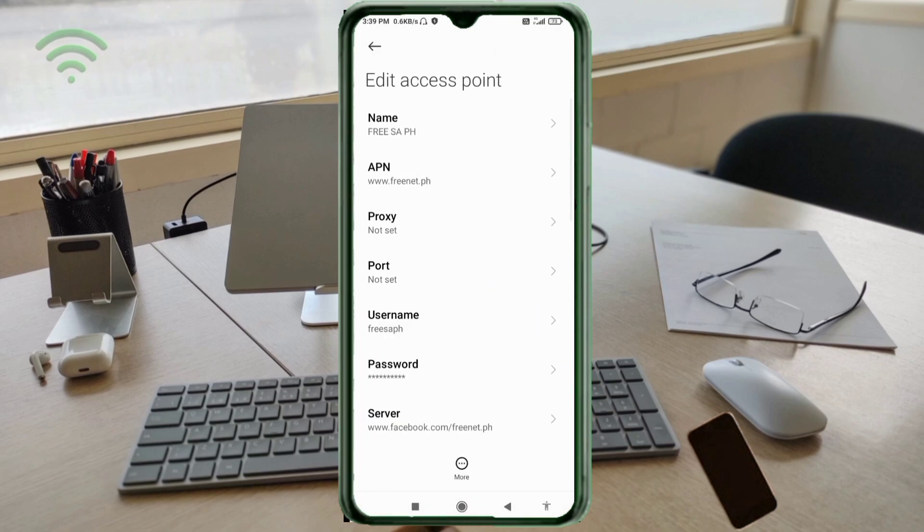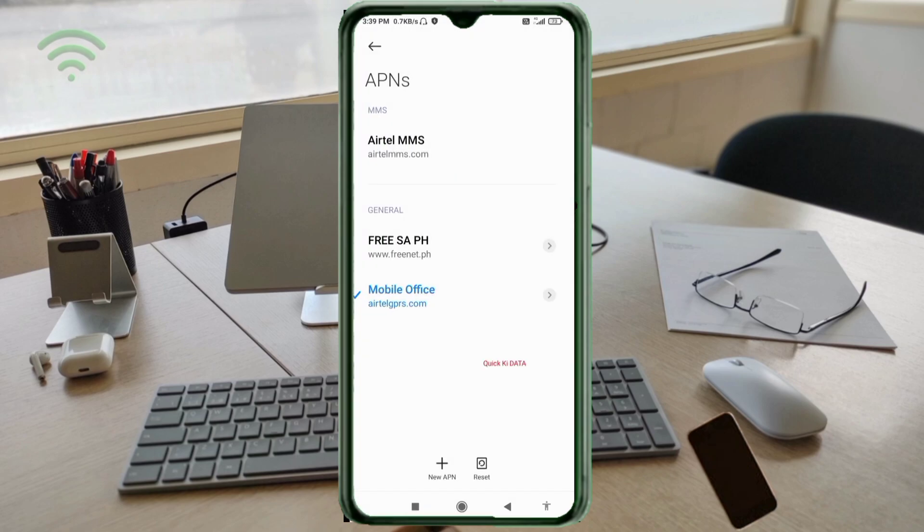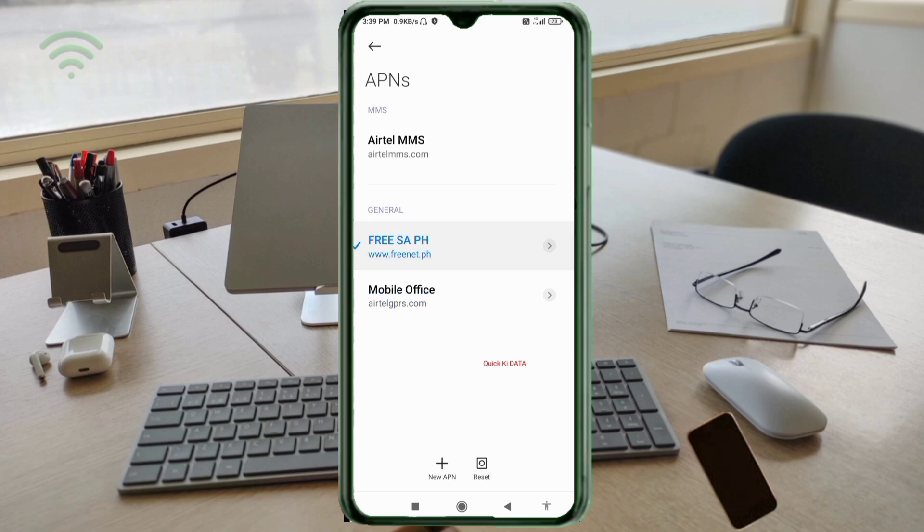Tap the more icon. Tap save. Free SA PH new FN. Select the Free SA PH new FN. Click the return home button.